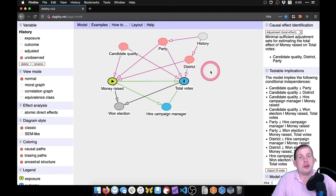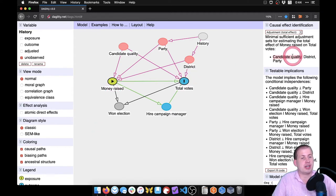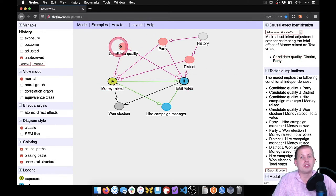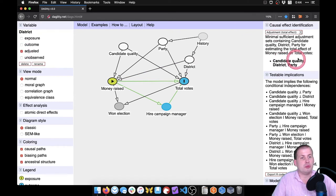We have three red nodes with pink arrows because they're messing up the relationship. We need to figure out what back doors to control for. In the corner of Daggerty, it shows the minimal sufficient adjustment set — the things you need to adjust to isolate the relationship between money raised and total votes. According to this, we need to adjust for candidate quality, district, and party. To adjust for something, you select the node and tell it to be adjusted. We adjust candidate quality, party, and district — all bold now — meaning we've adjusted for them.